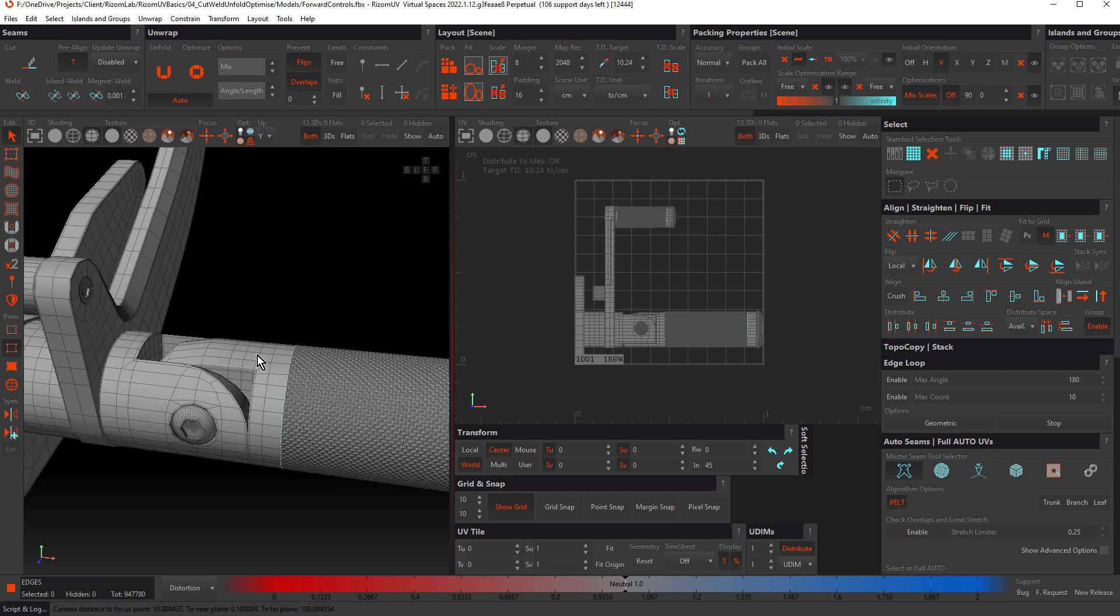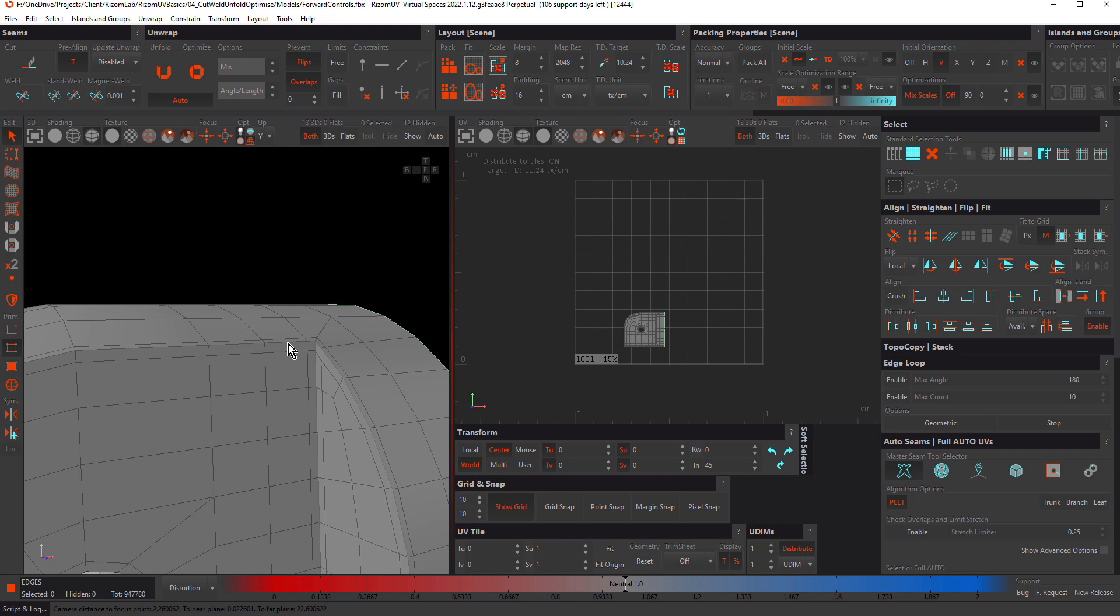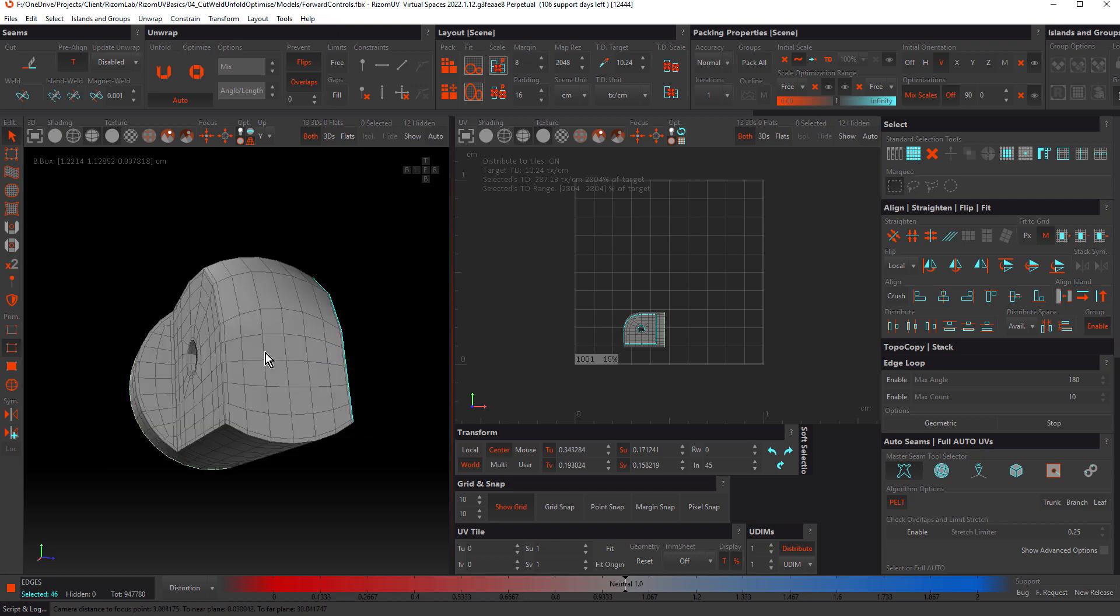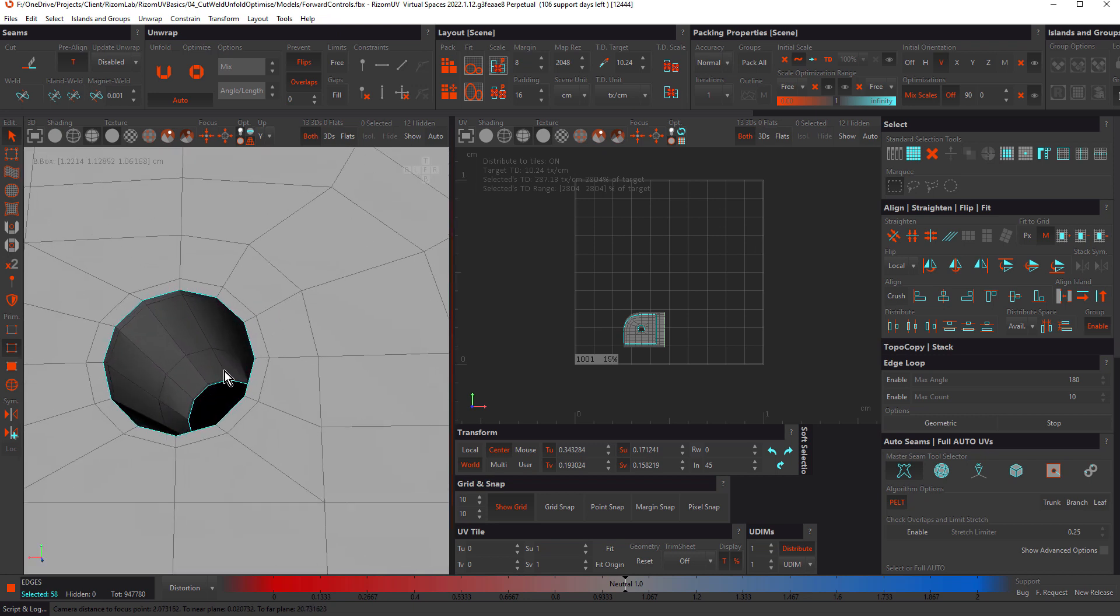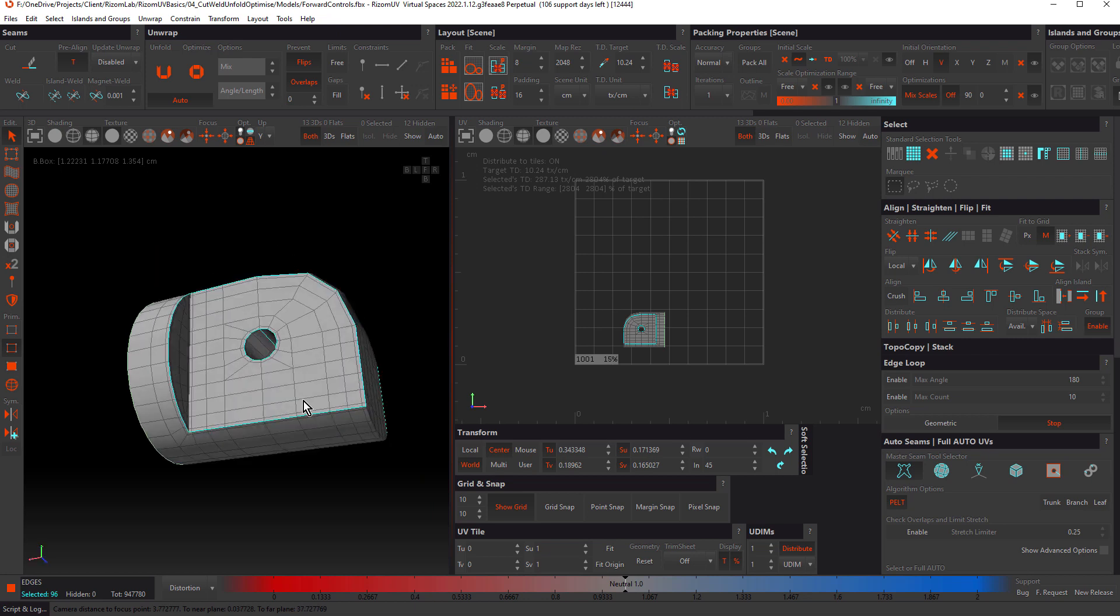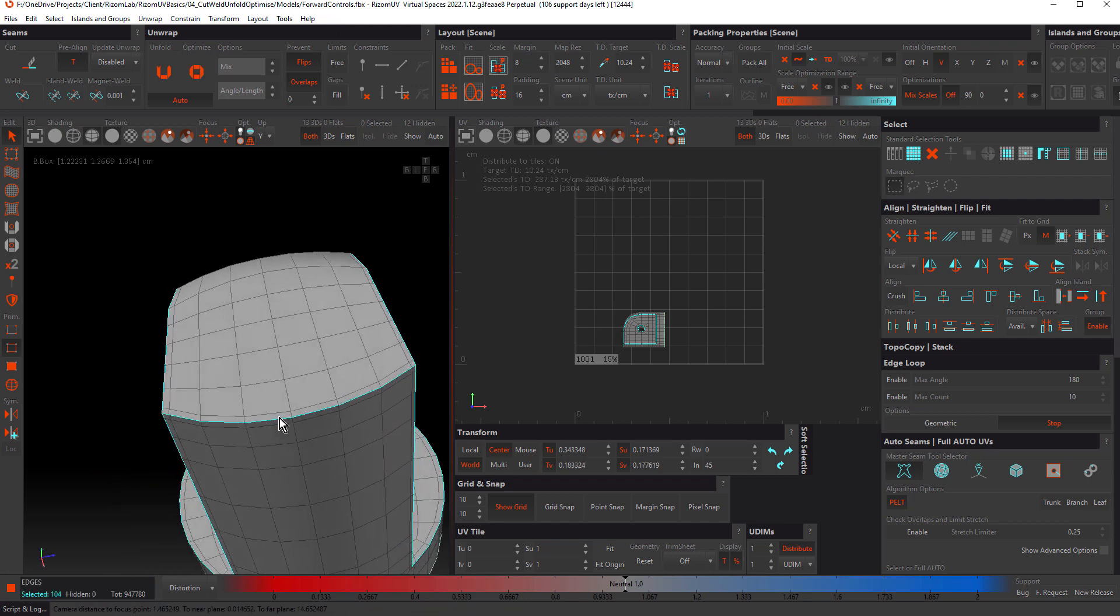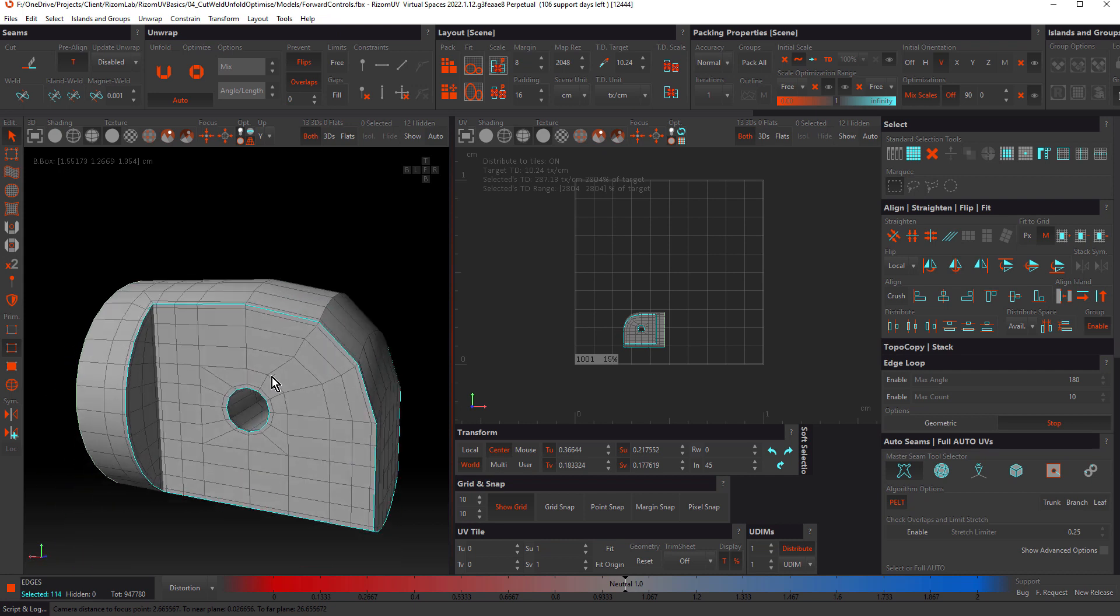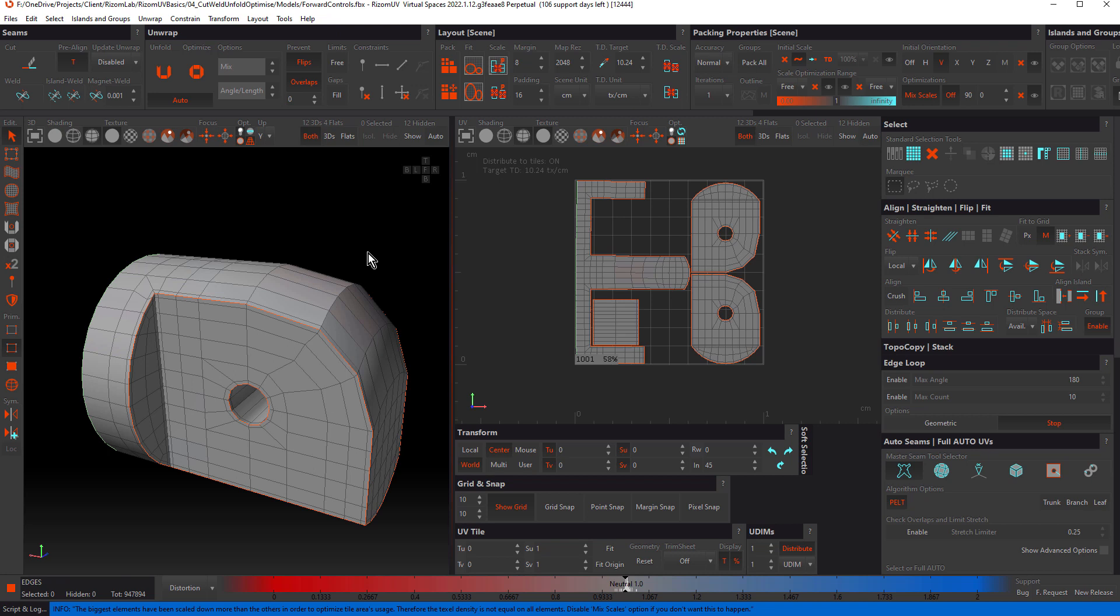We'll start with this object here, hitting I to isolate and we're in edge mode. We'll do some edge loop selections just by double clicking. My key map is set to shift to add to the selection, yours may be different. I want to select this loop through here, but I don't want to select the entire loop, so coming over to the edge loop panel and activating stop. Adding these loops here. I have initial orientation set to vertical and hitting C to cut. Because this is the first object to be unfolded in this scene, it's going to be automatically packed when I press U to unfold. Perfect.